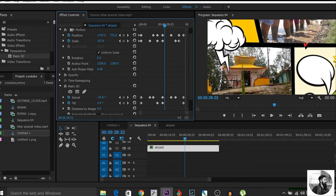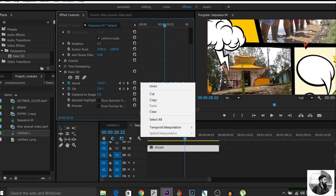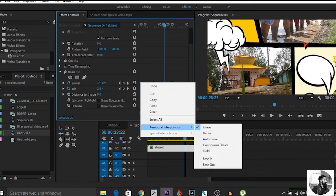Select all the keyframes and then right-click. Now use the Auto Bezier option — just click it and this will make the camera effect much smoother.